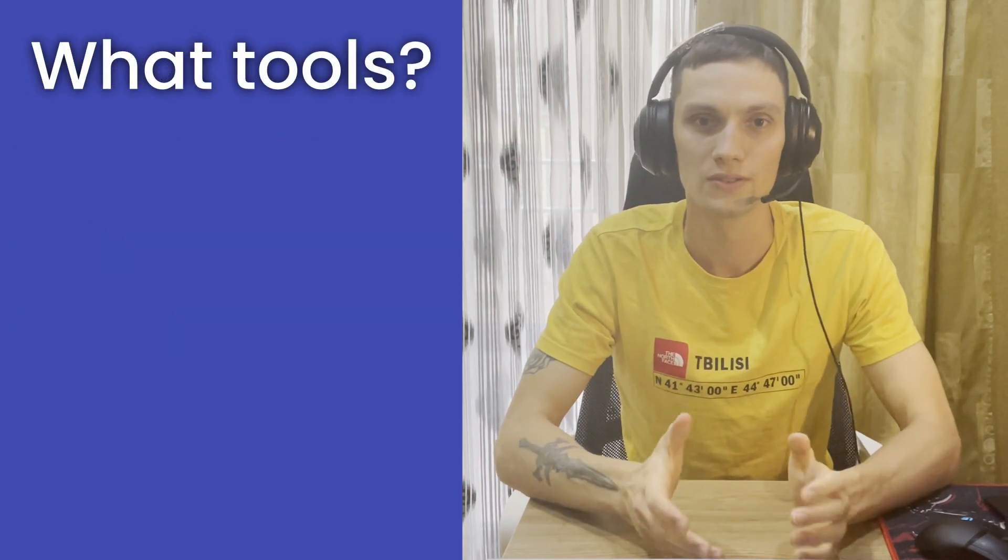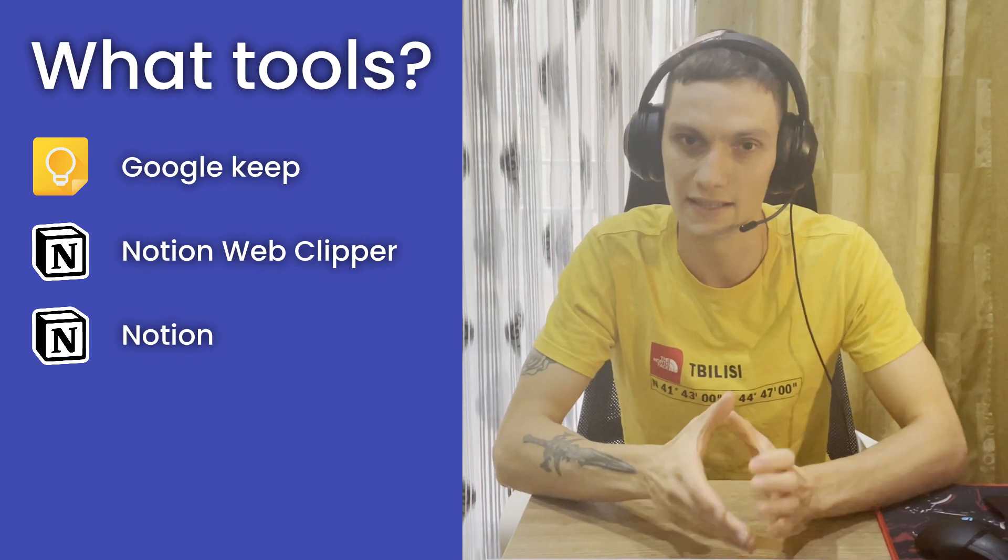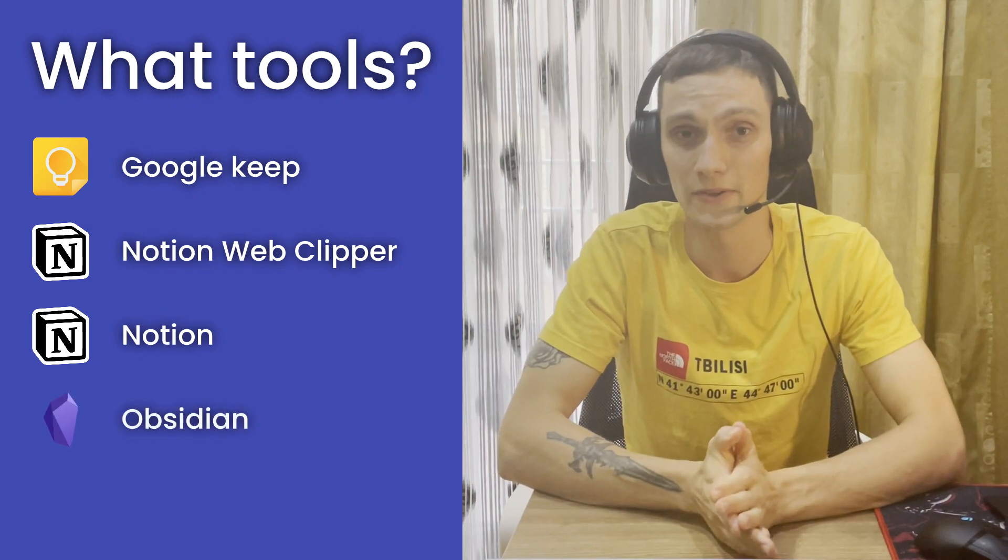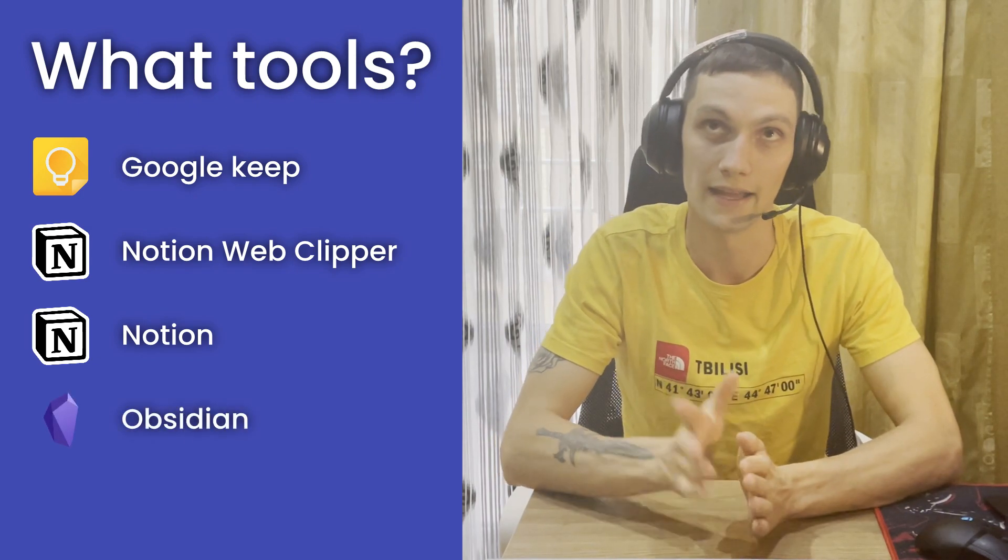And what tools do I use? I use Google Keep for quick note capturing. I use Notion Web Clipper to clip websites across the internet. I use Notion because of comprehensive databases there and I can set up my consuming pipeline really well. And finally, I use Obsidian as my personal knowledge base. I already had a video on that. You can check it out later.